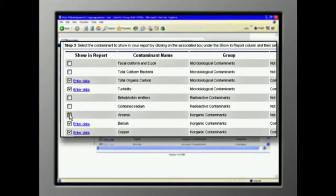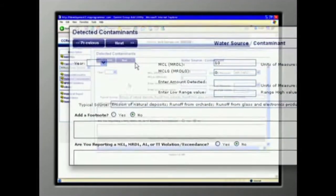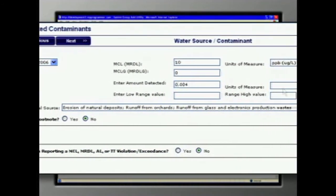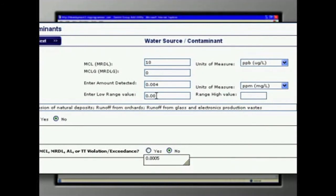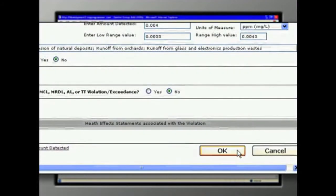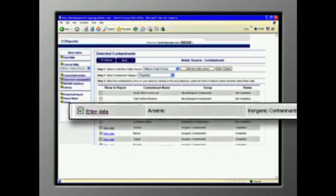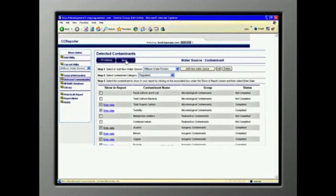Let's select arsenic, for example, and click Enter Data. All the state-required data and text are already there. You fill in the blanks, answer the questions, and click OK. It's that simple. If you entered all the required information, the status shows Complete and you click Next.